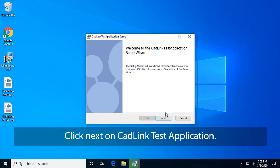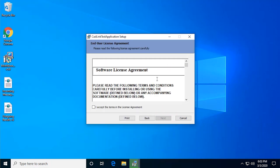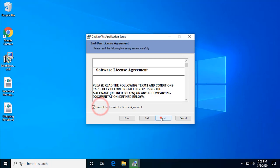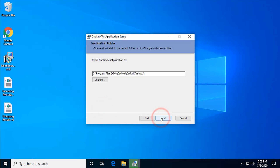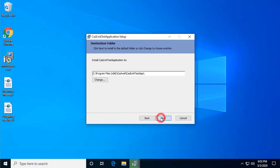Click Next on CADLink Test Application. Accept the agreement and click Next. Leave at default and click Next.